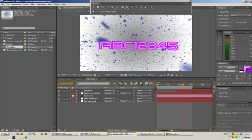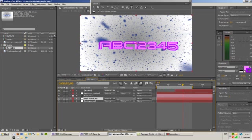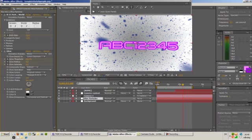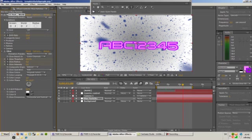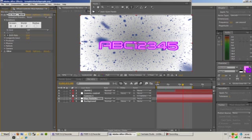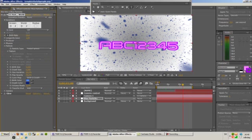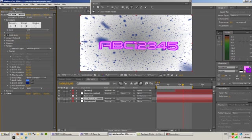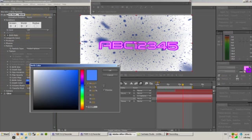Now if you want to change these particles, these blue particles over here, you can just hit this blue particles, this layer right here. And you're going to go into effect controls. You see I've used the CC Particle World effect to make this. So if you want to change the particles, the color of the particles, you're going to go to particle. And just click this little arrow here. And it drops down and shows you all the settings. And you can see here, these are the colors I used for the particles.